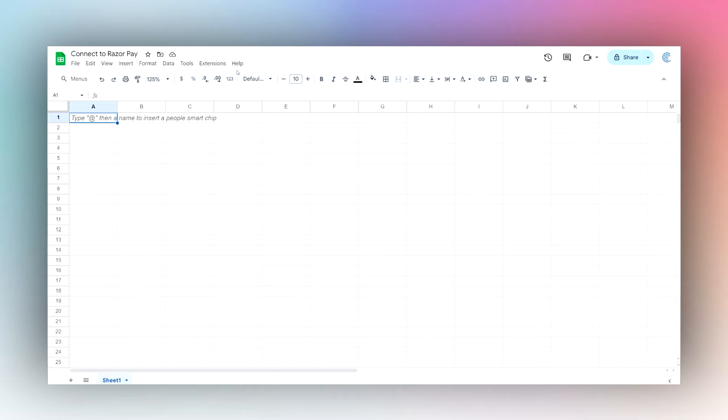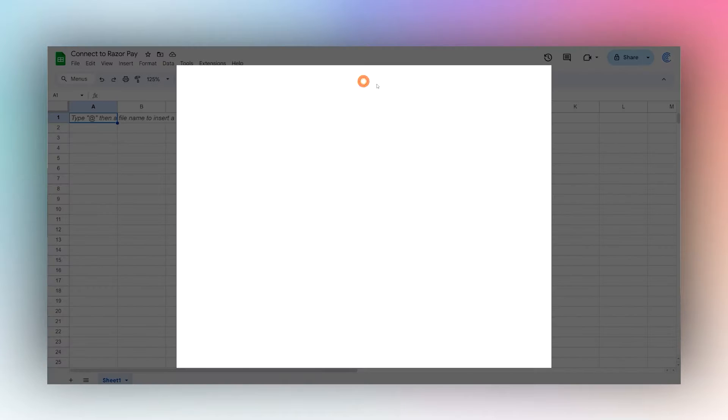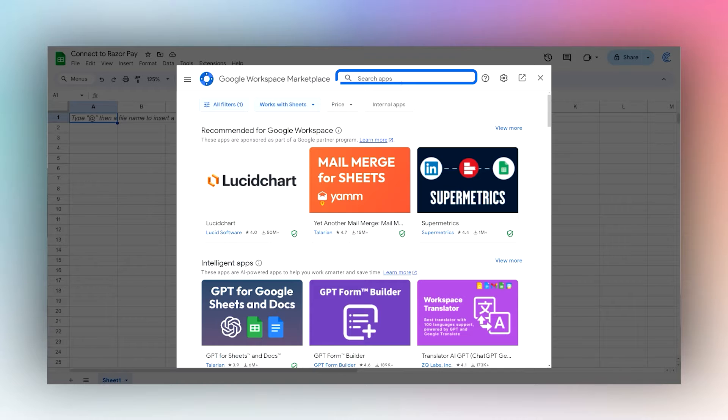Today I'm going to show you how to connect to Razorpay using the Coefficient add-on. If you do not have the Coefficient add-on, go to Extensions, Add-ons, Get add-ons, and then search for Coefficient in the add-on store.